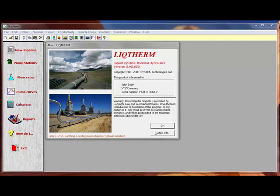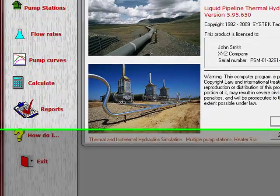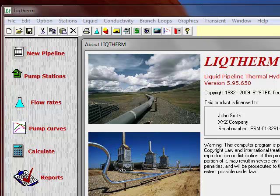Before we get started with the simulation, let's look at the LiqTherm user interface. On the top menu bar, you have the conventional file, edit, option, stations, and so on. On the left-hand vertical panel, we have a series of menu items, starting with new pipeline, pump stations, flow rates, pump curves, calculate, reports, a help screen, and finally exiting the program.